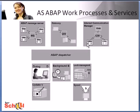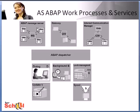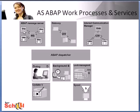This slide shows us an overview of application server ABAP work processes and services. Services are essentially used for internal or external communications. So for example, the message server here handles communications between the distributed dispatchers within the AS ABAP, thereby enabling scalability of several parallel application servers. The message server is configured only once per SAP system as we saw in the previous slide.